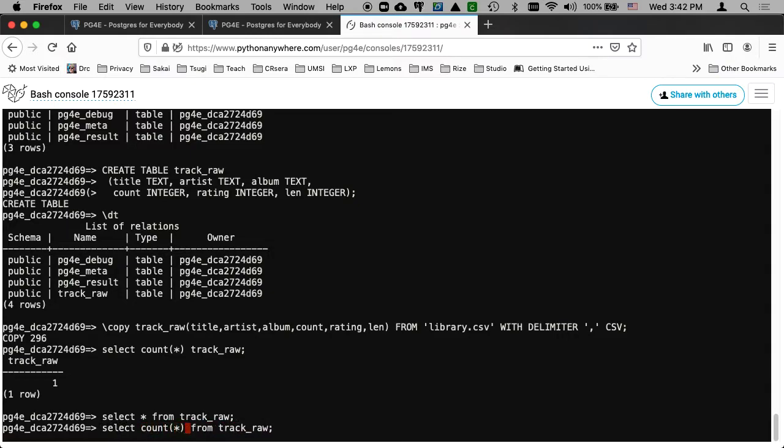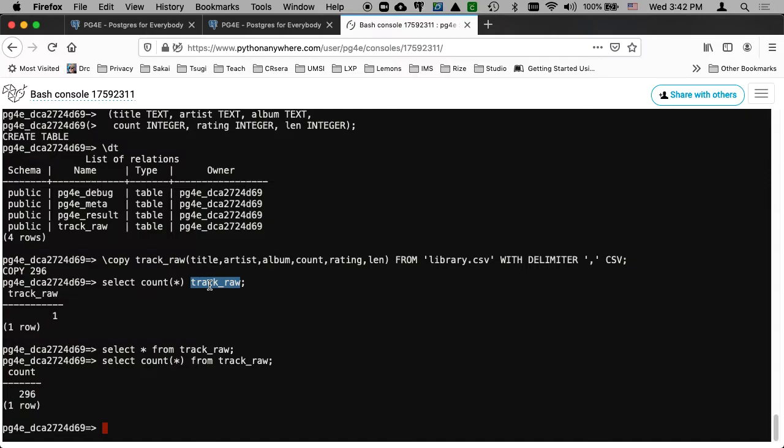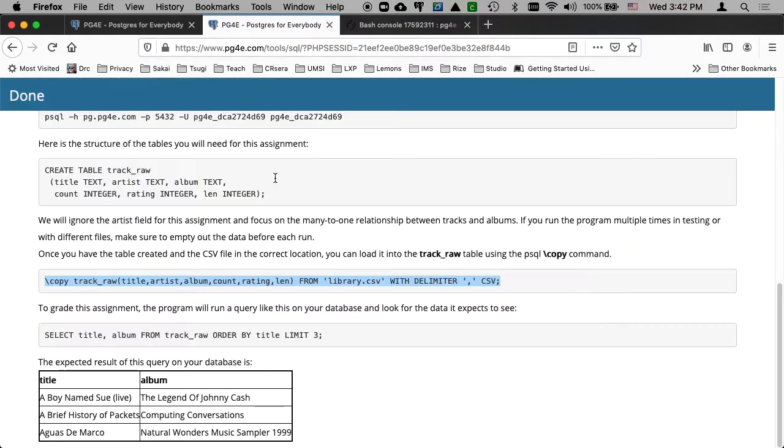Select count star is what I wanted to say. There's supposed to be more than one track in there. And there is. There's 296. So I just select count star track_raw. It was not a syntax error. I don't know quite what it was doing, but it was doing something. And that's why I was confused when I saw only one. But really there's 296, which makes a lot more sense.